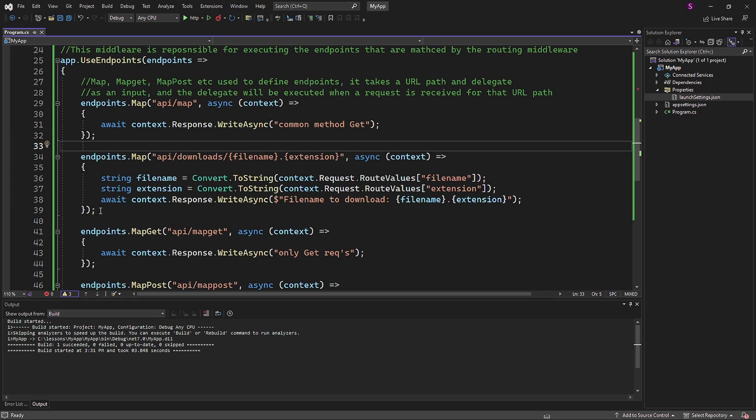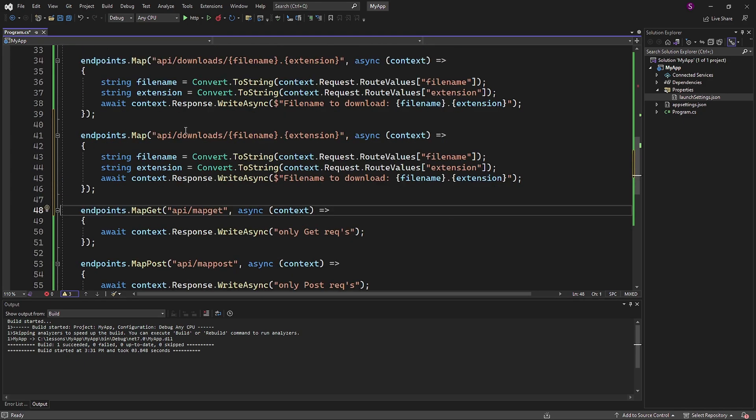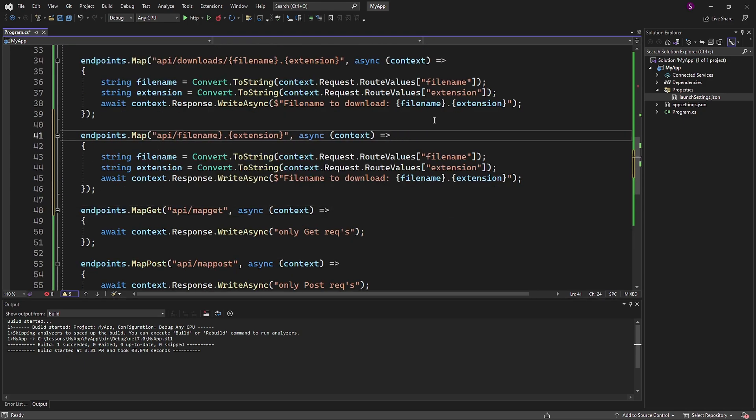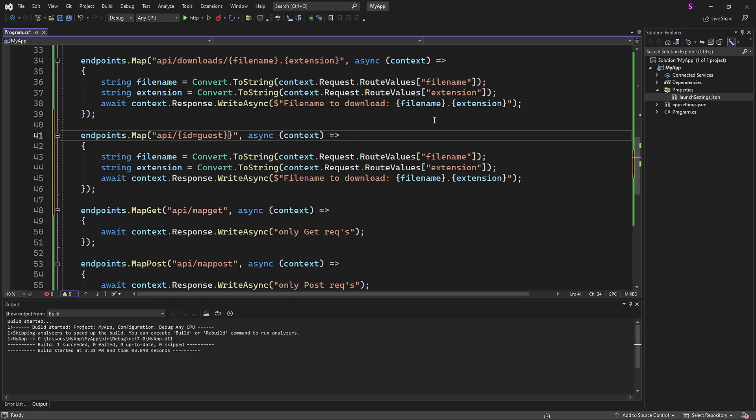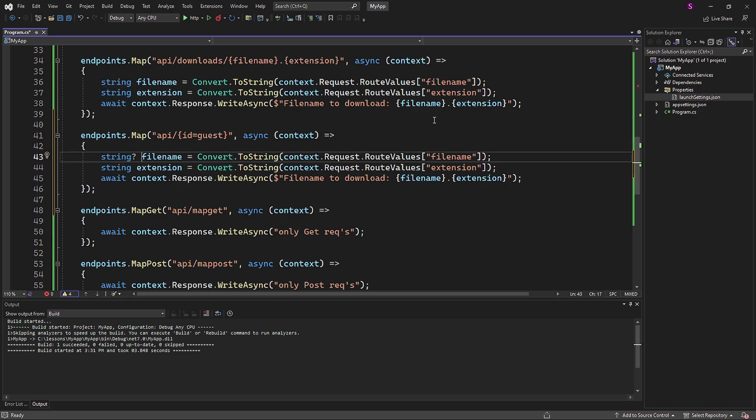In the next example, we will see the default values for the URL. This approach is convenient and pretty straightforward. Again, I will copy the previous map method and amend it.